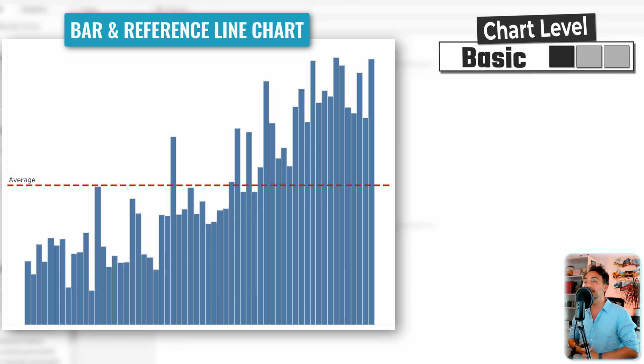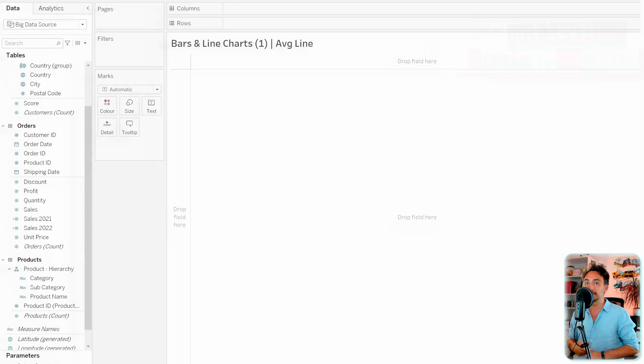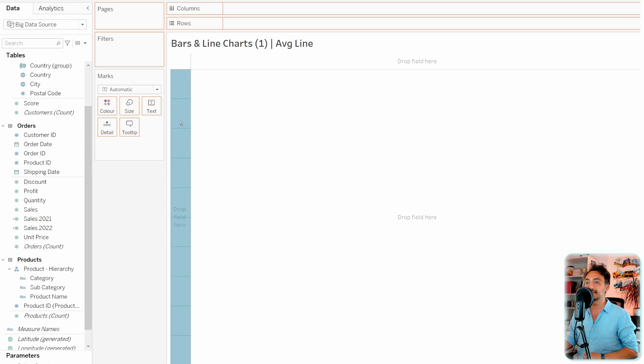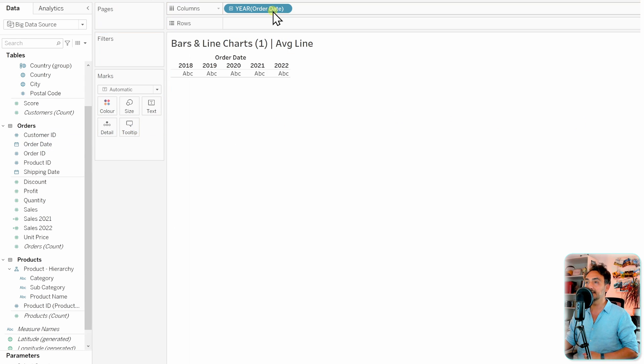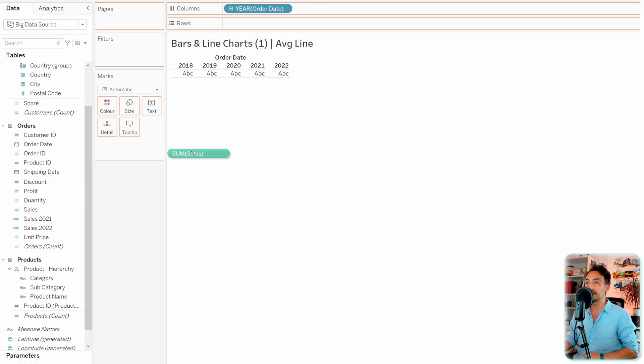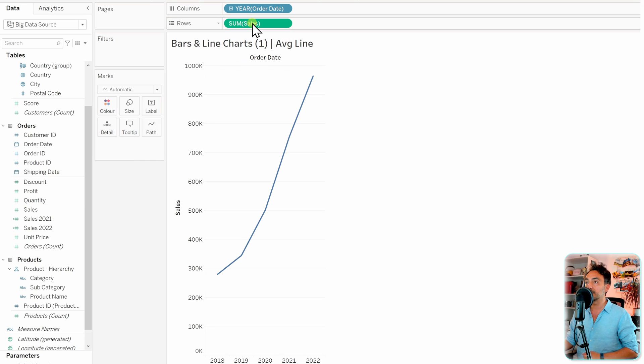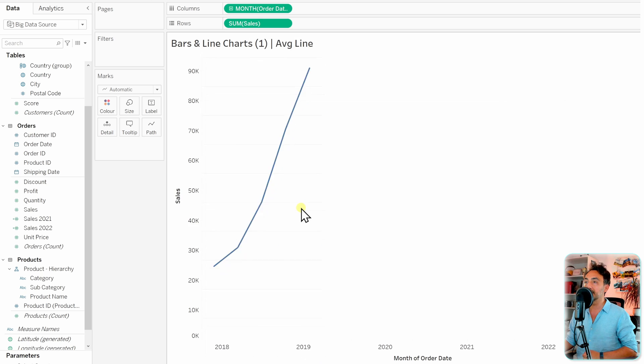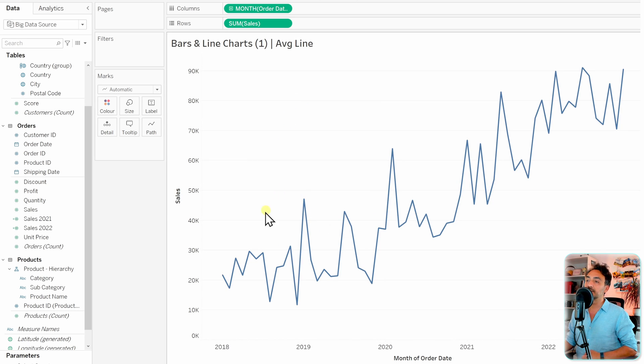The first one is using the average line. So first let's go and build a standard bar line over time. In order to do that, let's get the order dates to the columns and as well the sales to the rows.